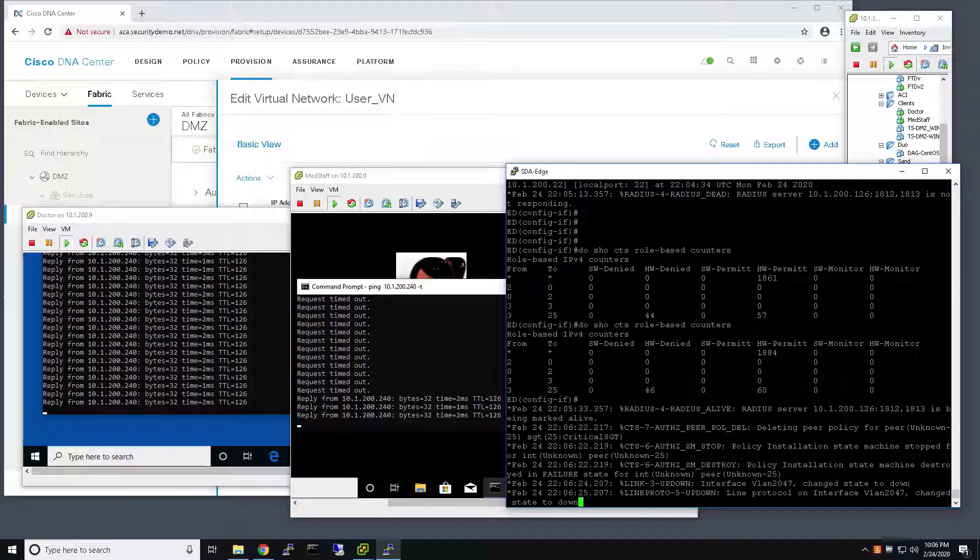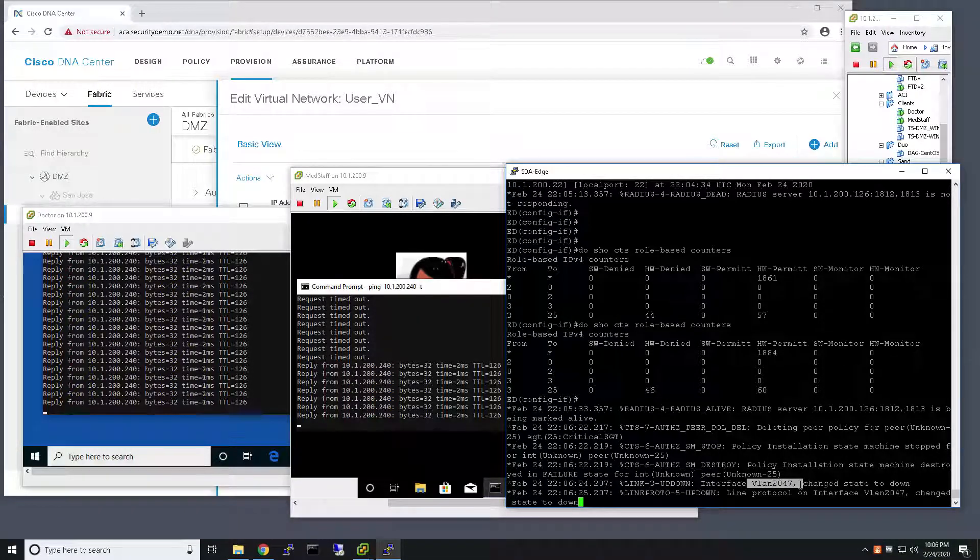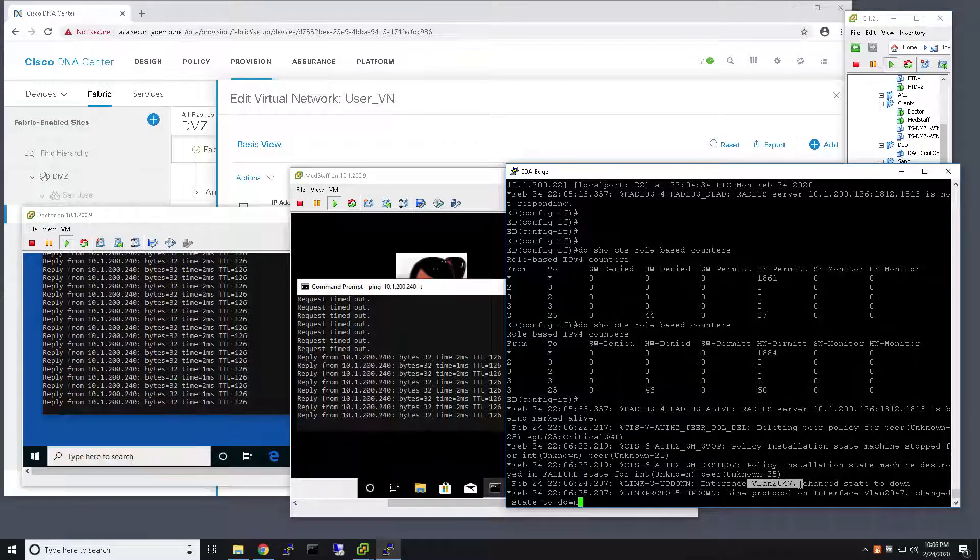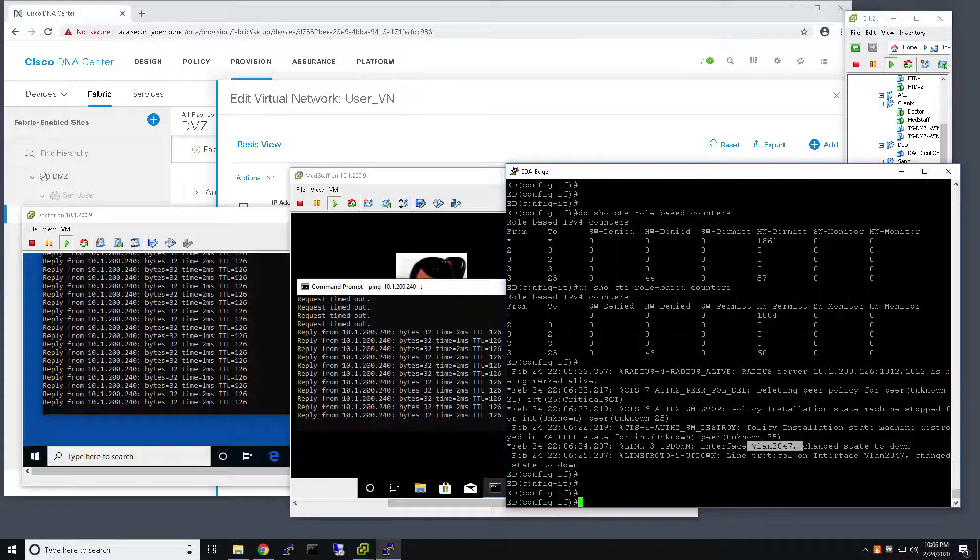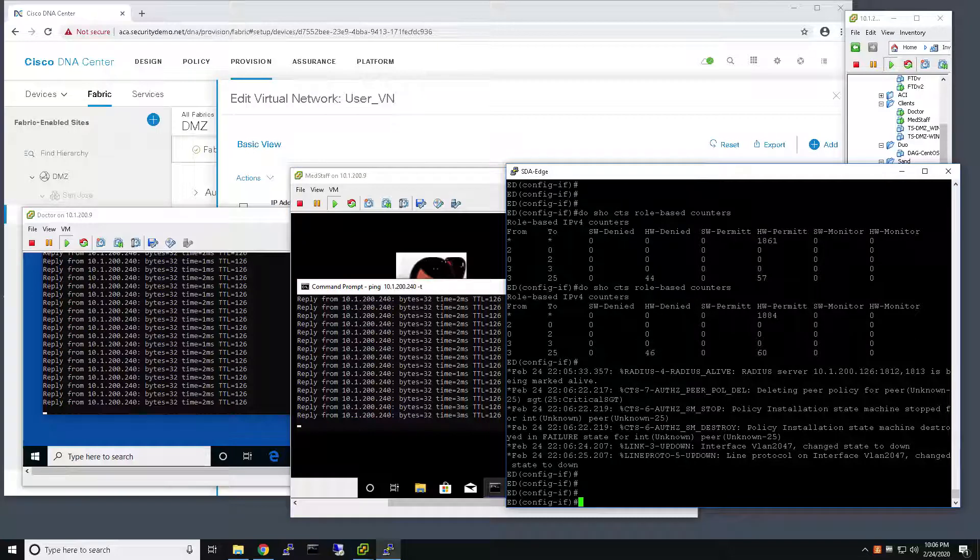Okay. As you can see here, the switch brought down the Critical VLAN functionality because the ISE server is reachable.